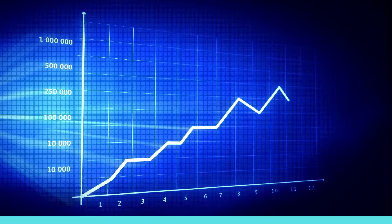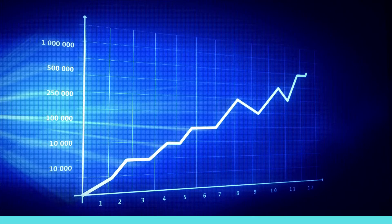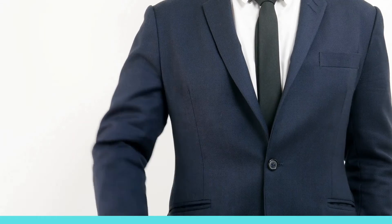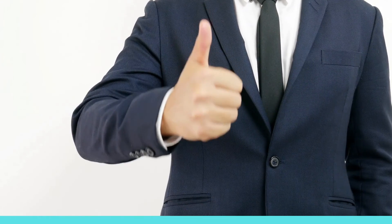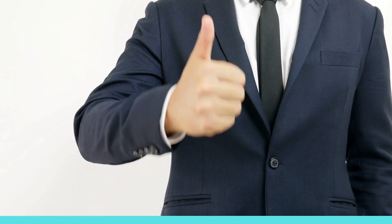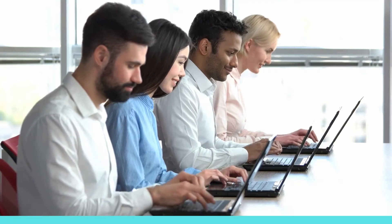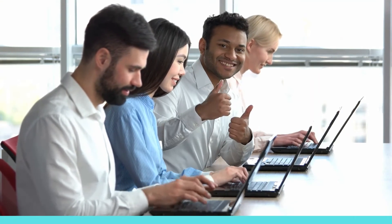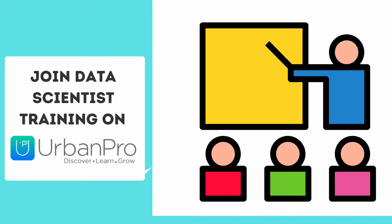Therefore, data scientist is definitely on the list of the best jobs of the next decade. If you are trying to become a successful data scientist in upcoming days, then join data scientist training on urbanpro.com and upskill yourself today.